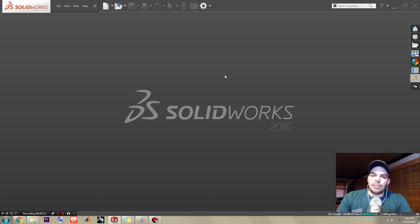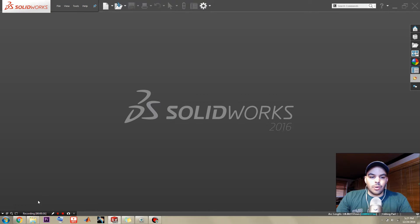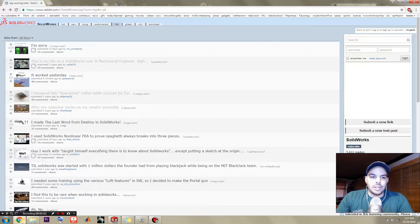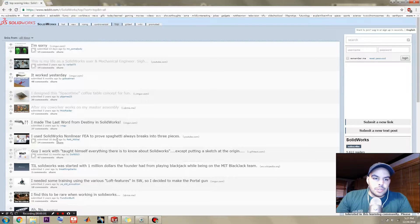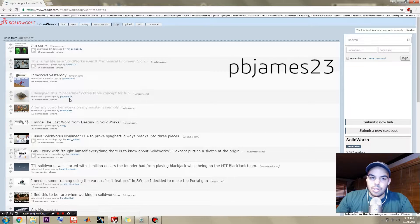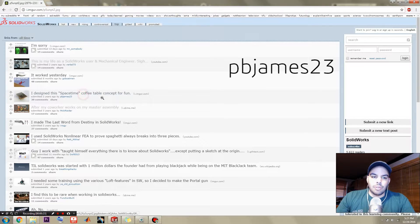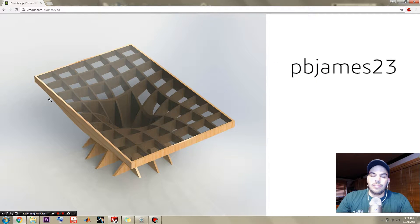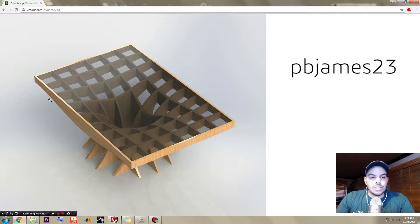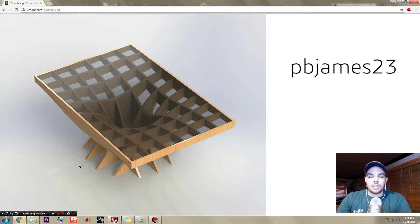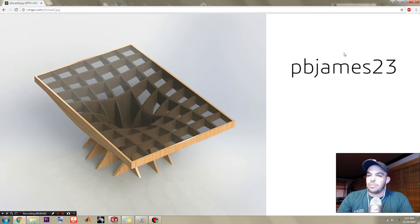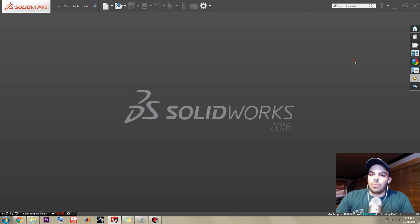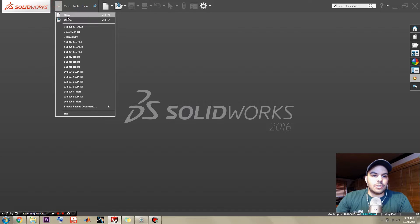Hello and welcome back everybody. I'm the SolidWorks Nerd and today we're going to do something special. Over on the SolidWorks subreddit, there's this guy named pbjames23 who made this incredible space-time coffee table design concept. It is one of the coolest things I've seen in a while. Props to this guy because, wow, that is really cool. So anyway, without further ado, let's go ahead and get started.